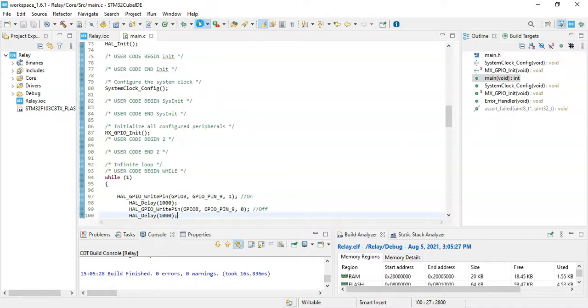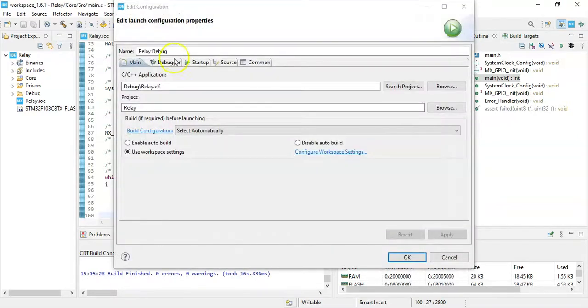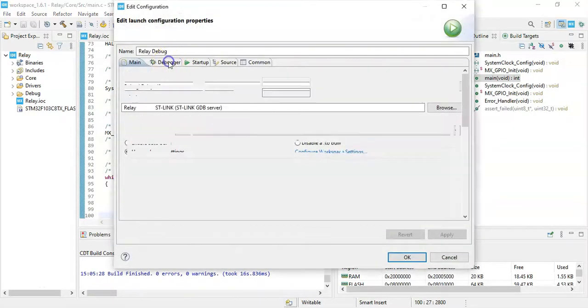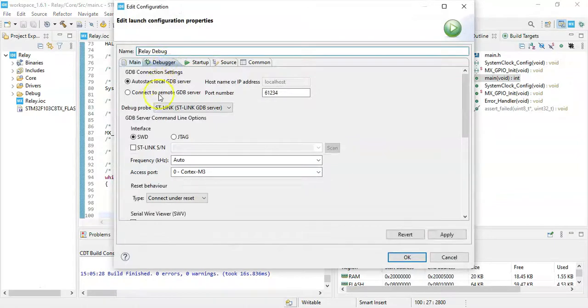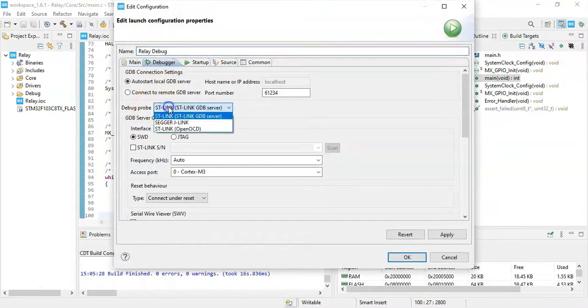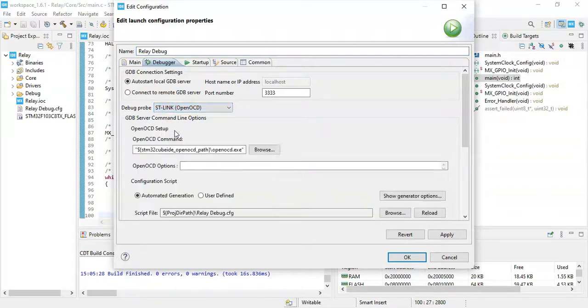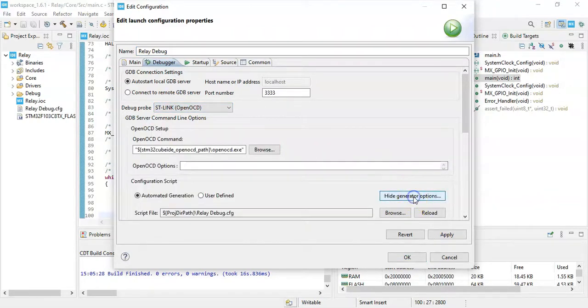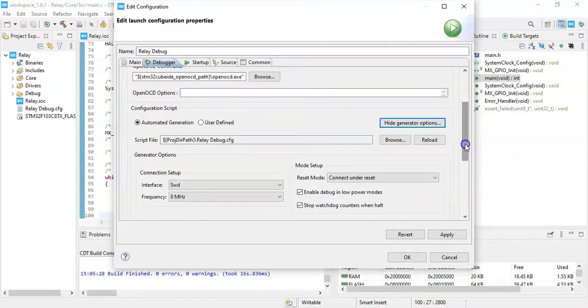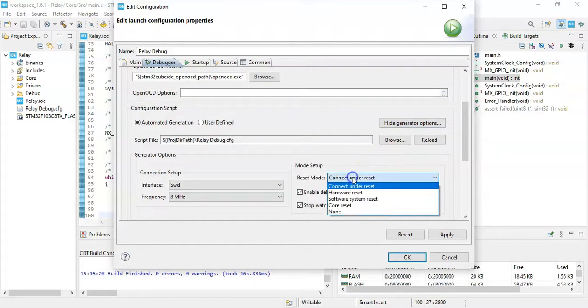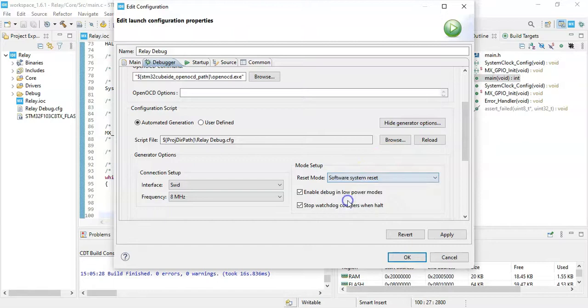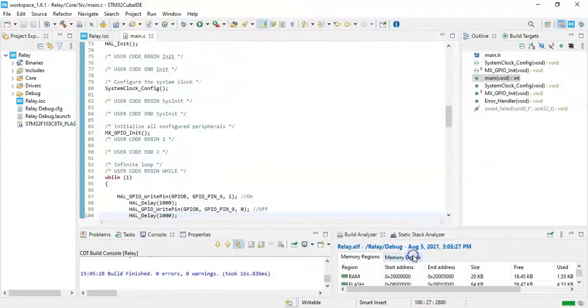It will upload the code as well. Click the debugger. For the probe I use OpenOCD, it will work with the original STM32 board and also for clone boards. Click show generator options, select software system reset, click apply, click OK.